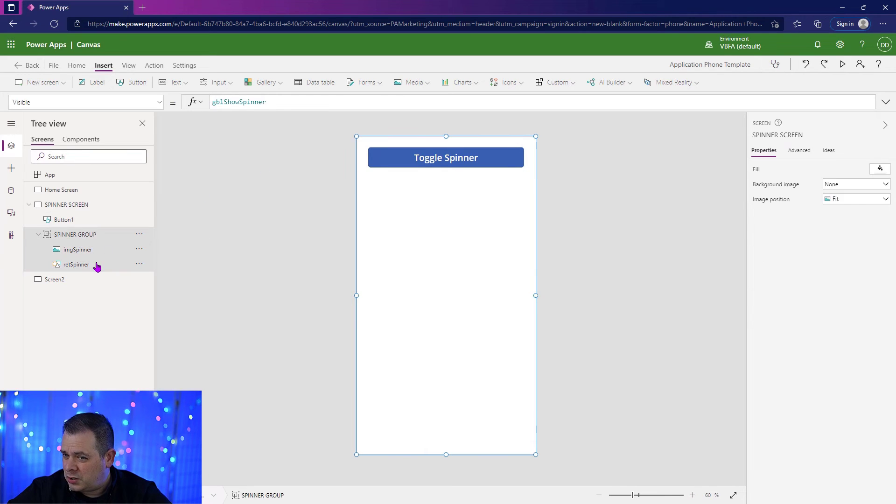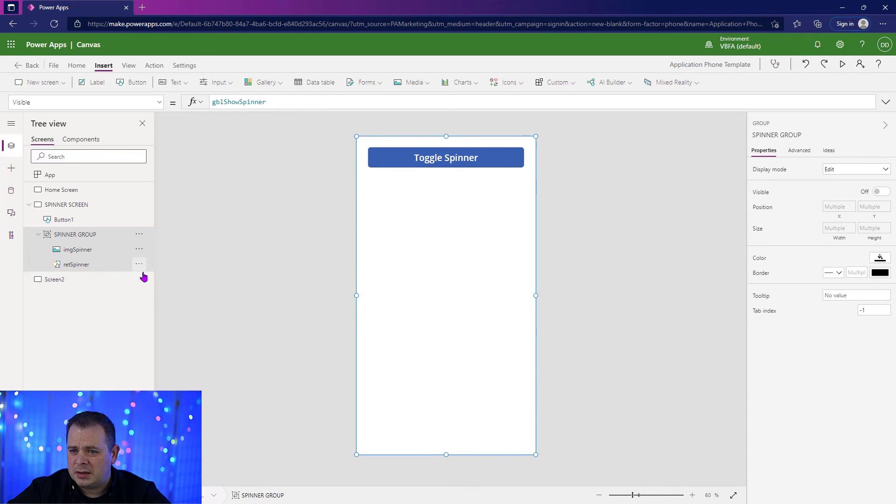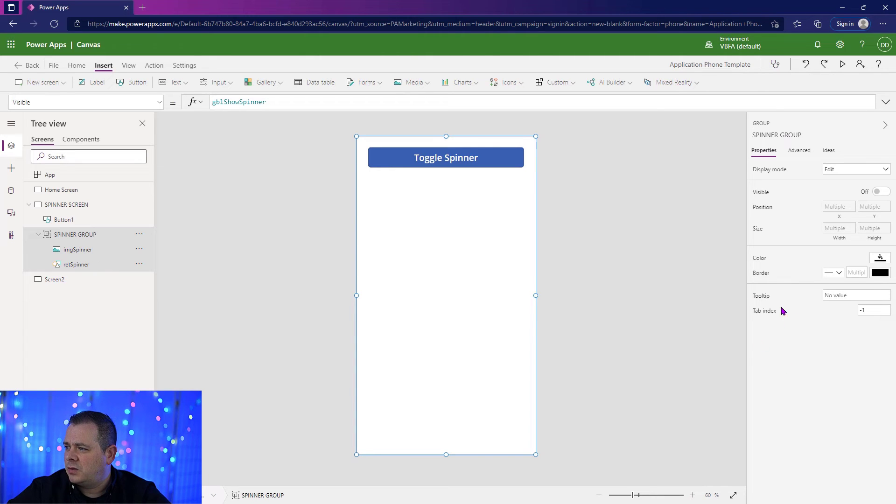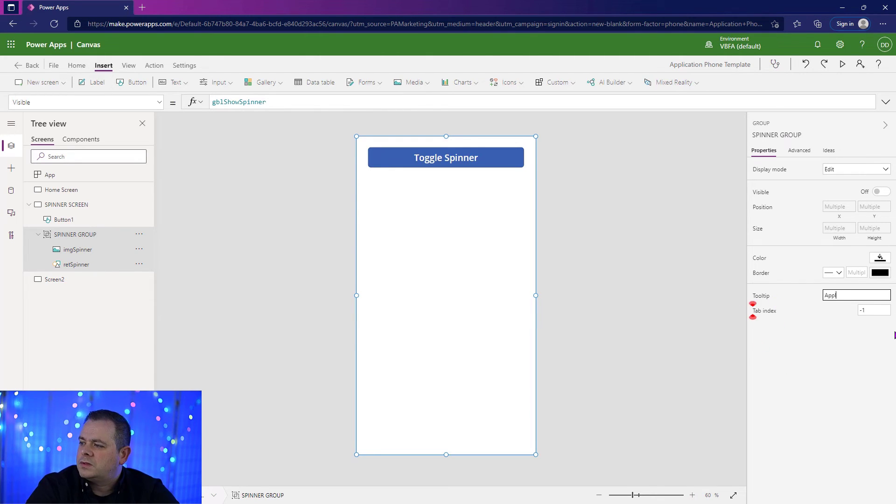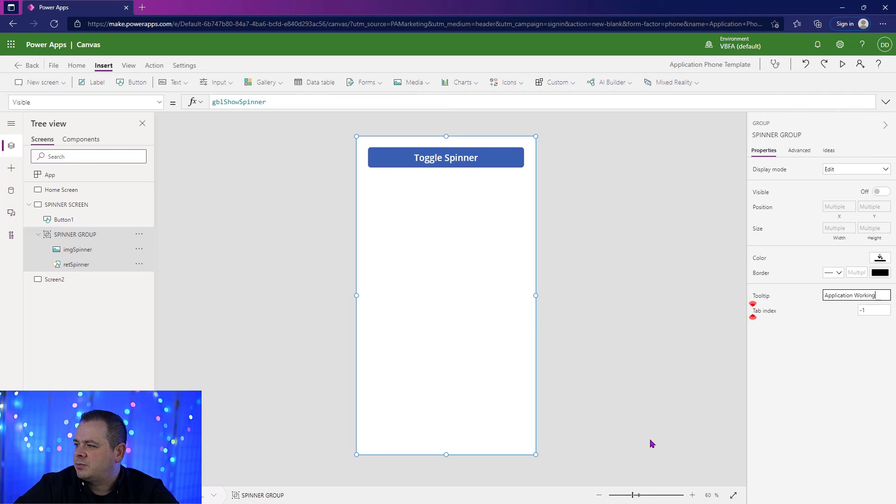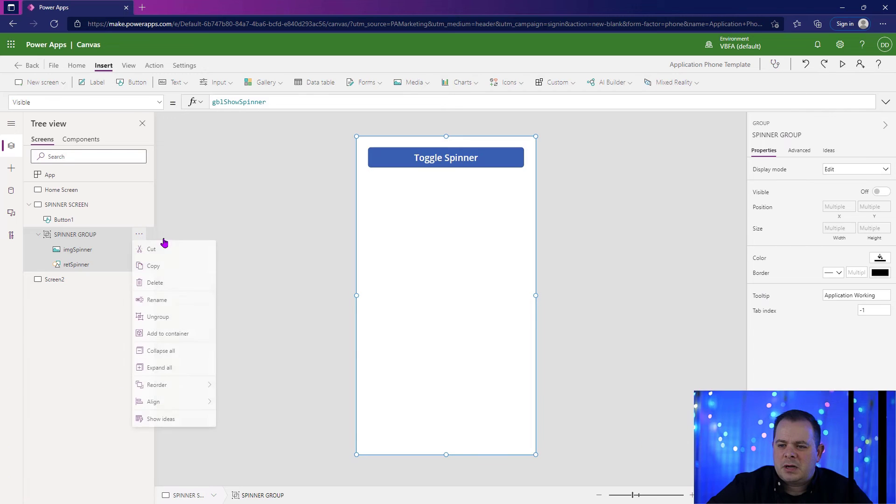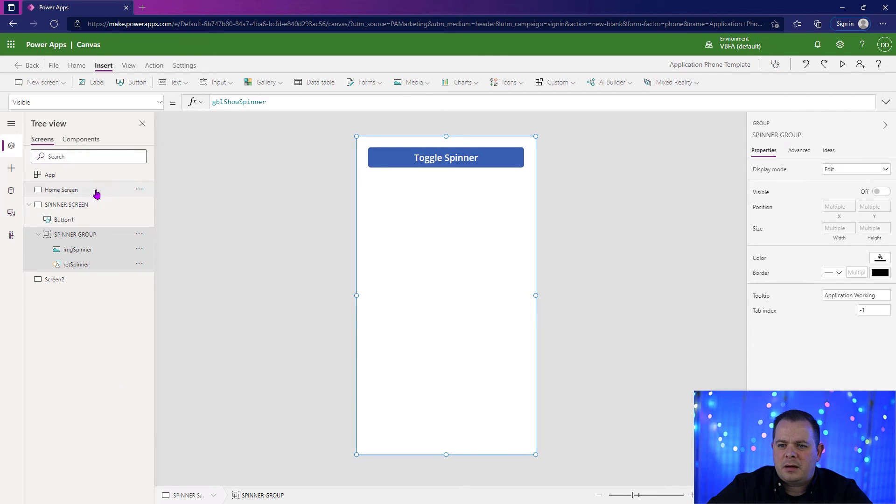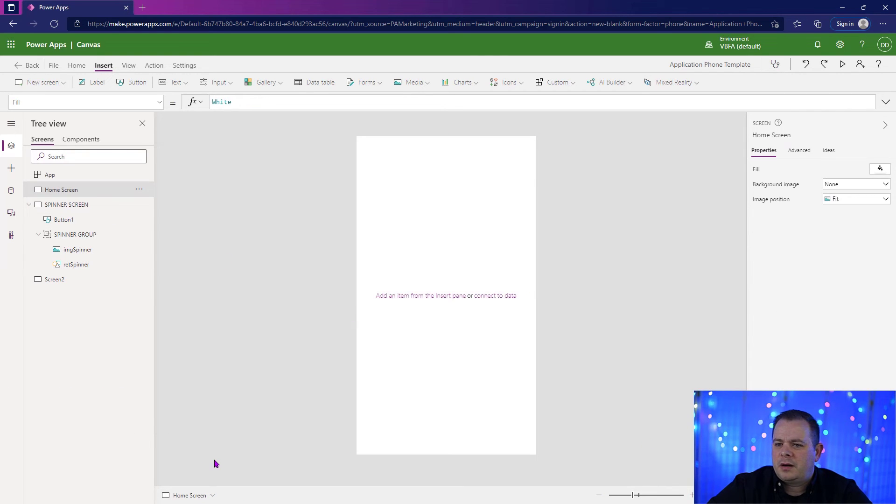So now that we've done that, I think this is all set up the way that we want it. What we could do, just looking at this, for both the image and the rectangle, is we could go into tooltip. And if they hover over that, we'll say application working. So if they hover over that, they'll get a little bit of an explanation there. So now we're ready to copy that. And we'll put it over here on the home screen.